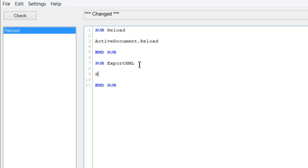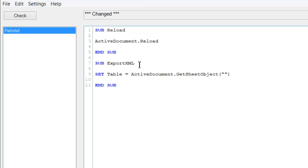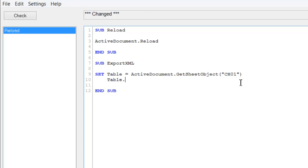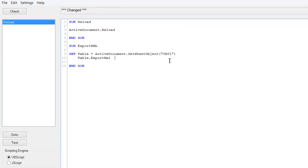So we set the table: set table equals active document dot get sheet object and the object name in double quotes which is ch01. And then we say table dot export XML and we put the file path.